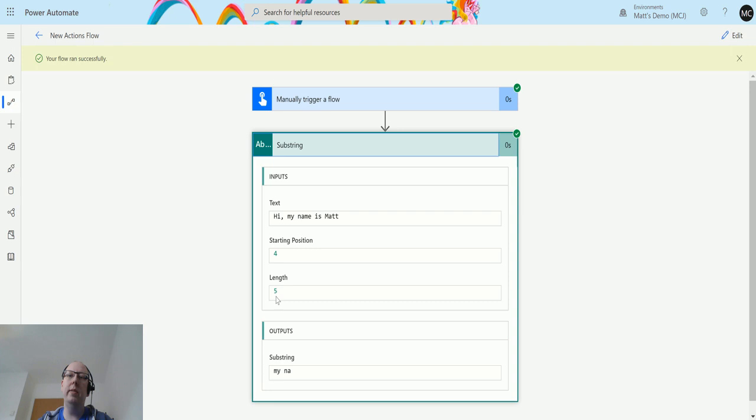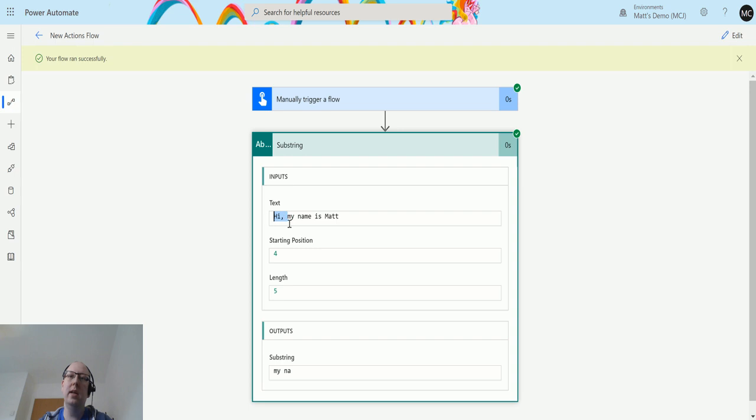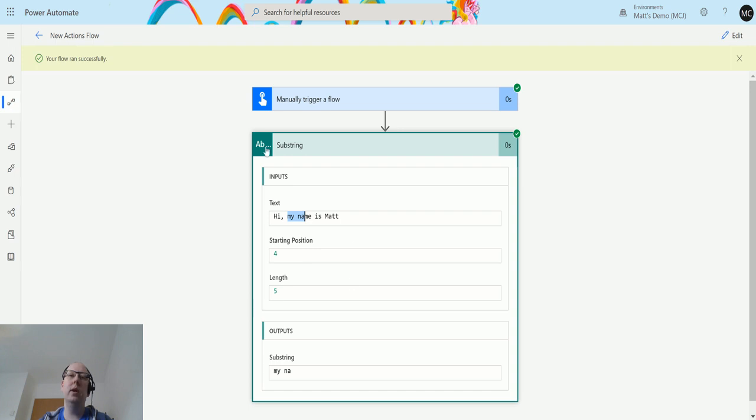What this has done is counted one, two, three, four characters, so that space is included as a character. Then it's returned five characters from there, so one, two, three, four, five. It's counting those five characters.